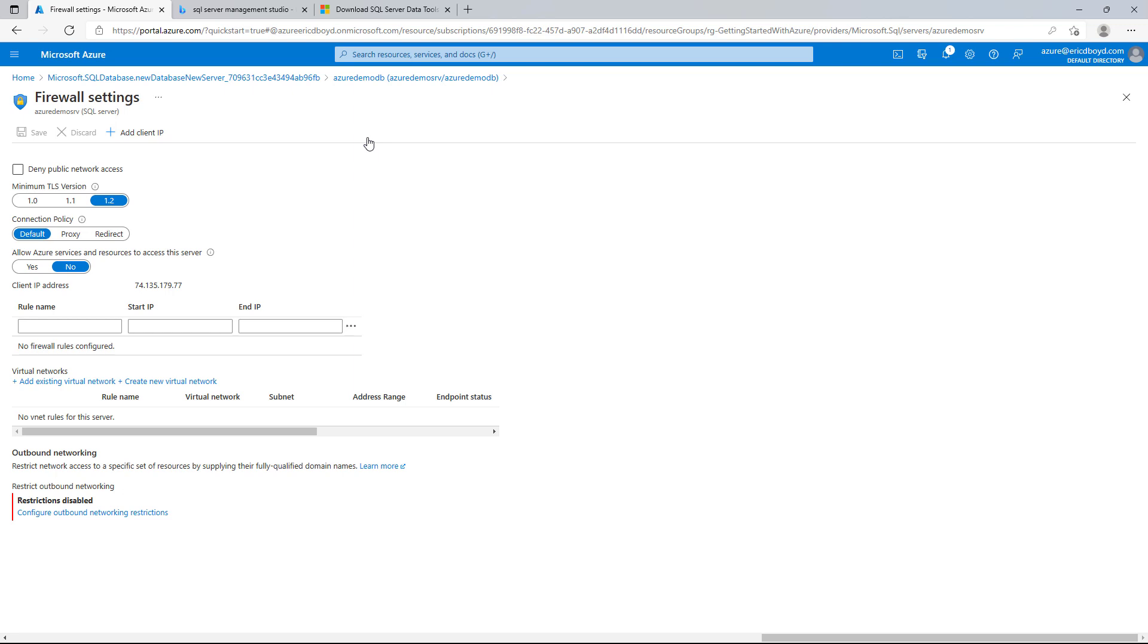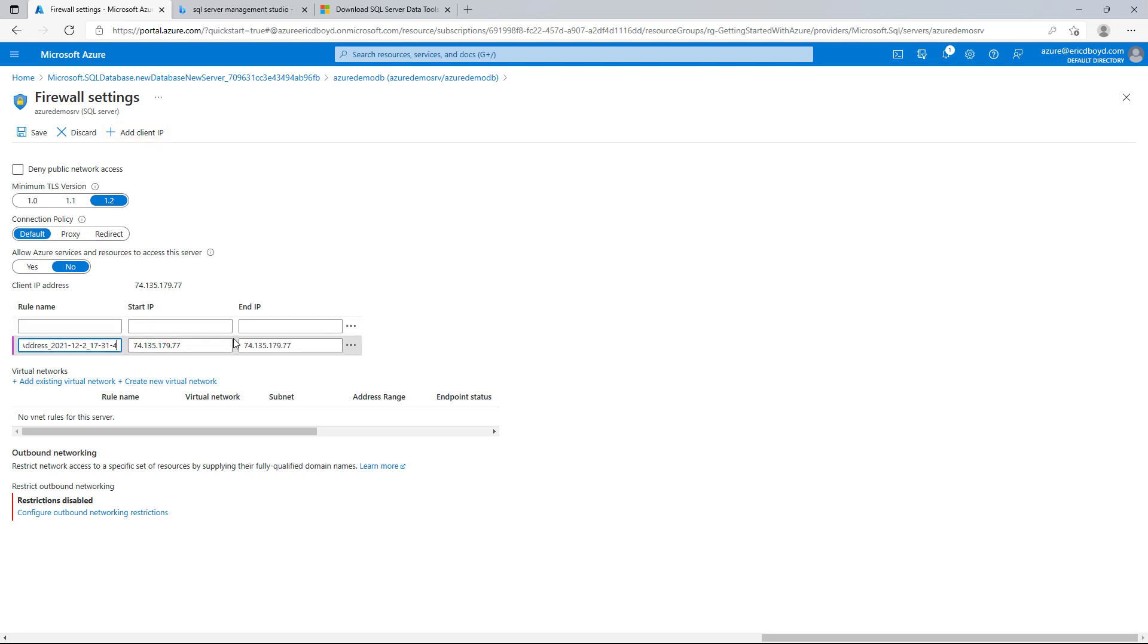And you'll see that I don't have any firewall rules configured. It tells me my current IP address, and it gives me a button at the top, Add Client IP. And that will add a rule to the list. I can give the rule a name so I don't forget about it in the future. I can even widen the IP range if I wanted to allow more than my single IP address. And then I can save it.